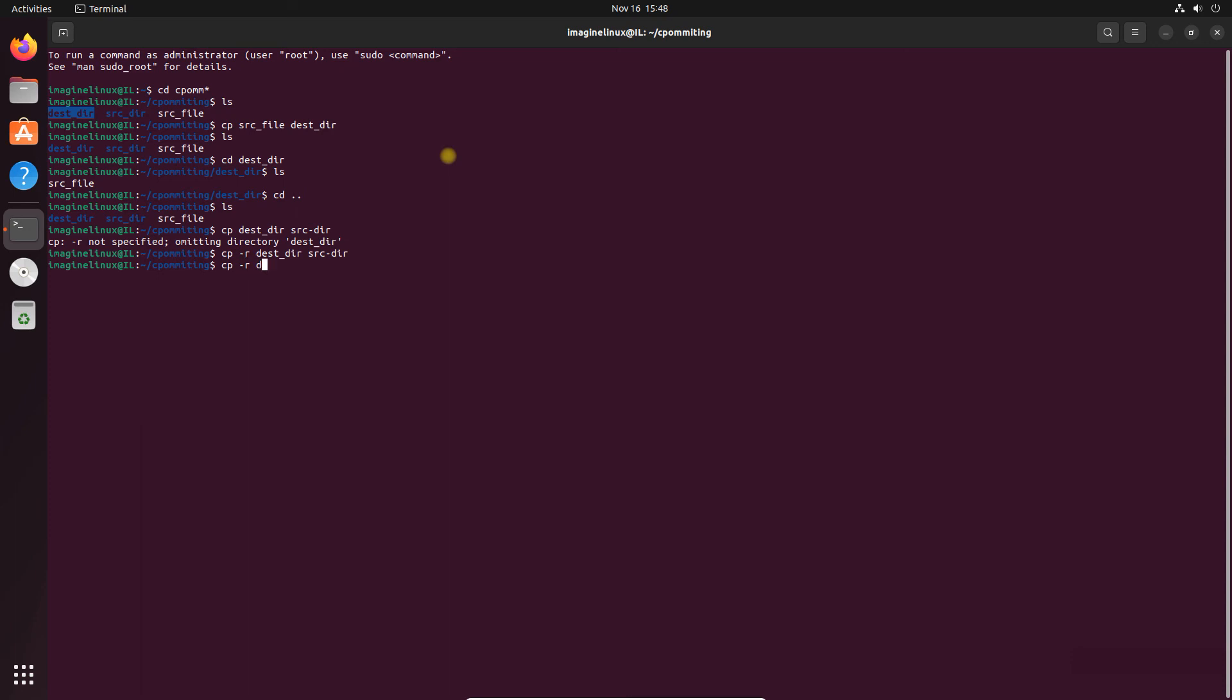Now let me run the same command with -r option and see what happens. So cp -r destination directory to source directory. Now you can see the files are copied, it happened because of that -r option.